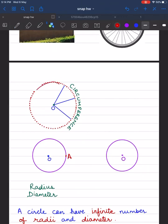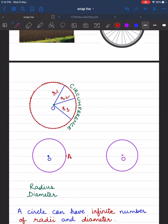Let's join them to get a circle. Here I get a circle with radius O. If I join the equidistant points with the center of the circle, I get radii r1, r2, and all these are equal in length. The distance between the center and any point on the circle is called its radius.